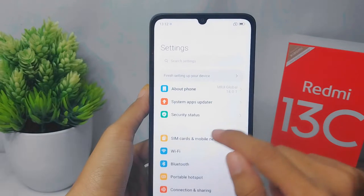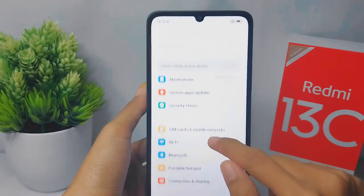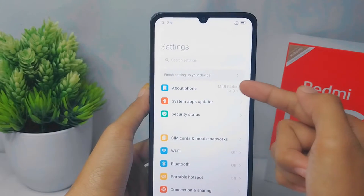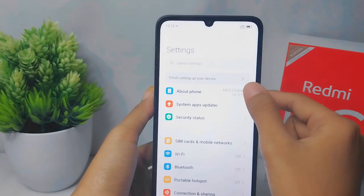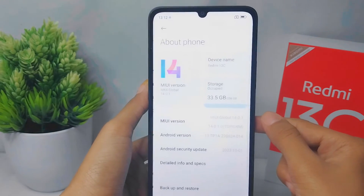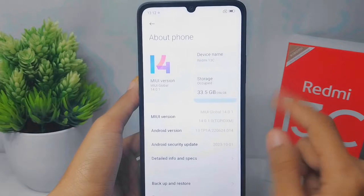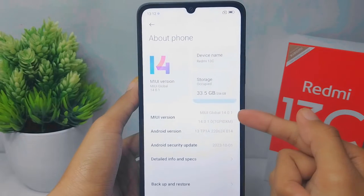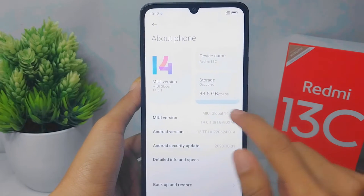Here you can select the About Phone option, and then you can activate Developer Options by tapping this seven times.